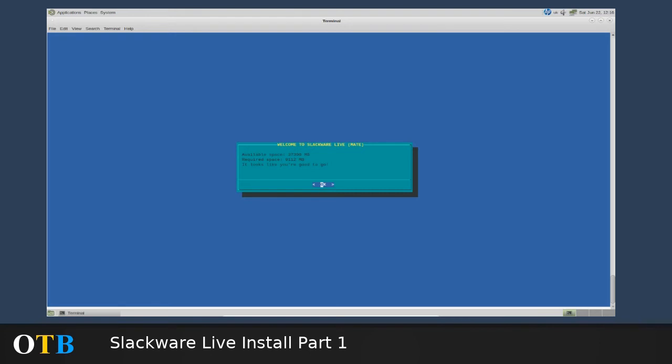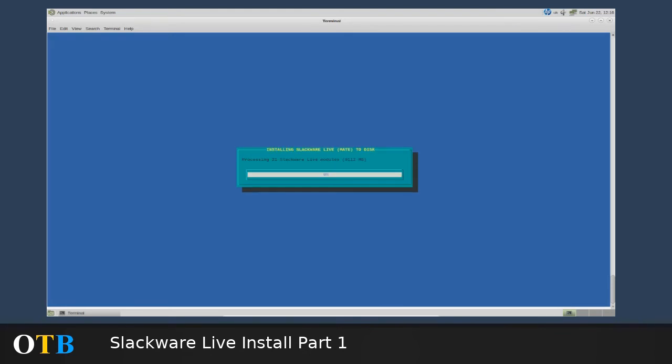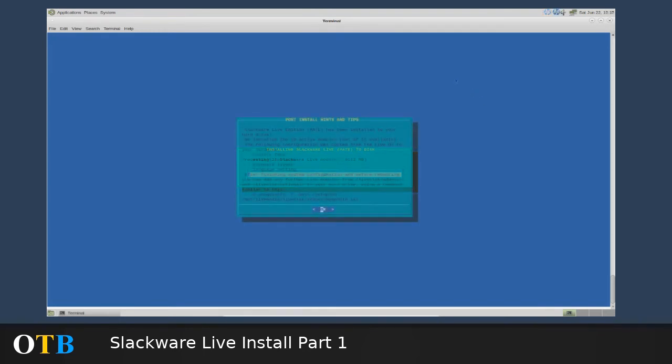It's now been added to the system. We just let it calculate disk usage. It knows what the available space is, about 37 gig, and it requires around 9 gig. So it looks like we're good to go. It will now process the various live modules that I'm running and install them to that virtual hard drive. This does take quite a while, but it doesn't require any interaction. So what I'm going to do is pause this recording and come back to it when we get to the next stage.